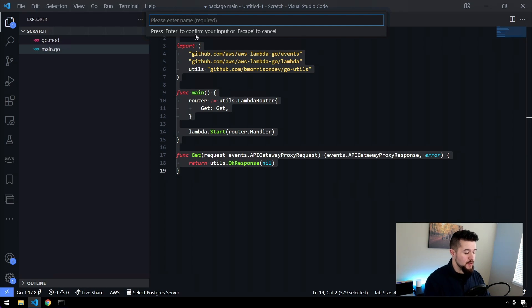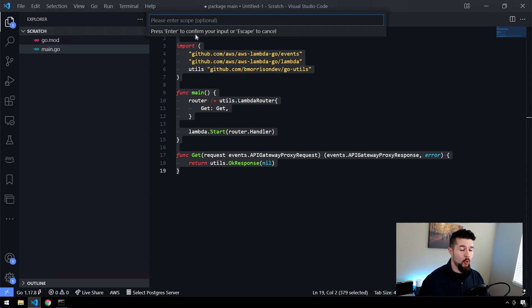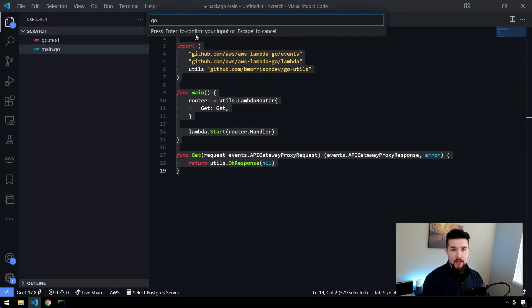The first is the name. So I'm going to say generate Go Lambda function. Enter the scope. Scope can be scoped down to either a language file or a project. I'm just going to type in Go because we want to be able to create this in any Go file. Enter the prefix.